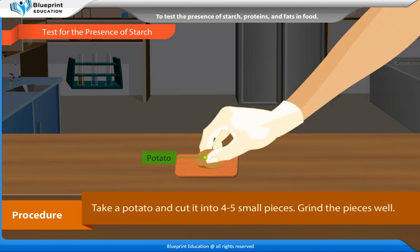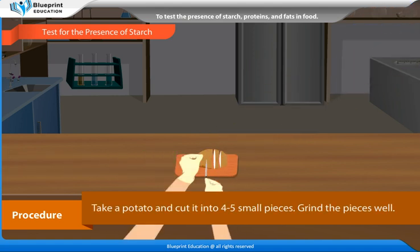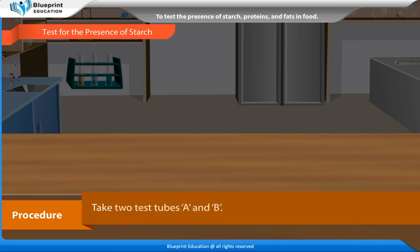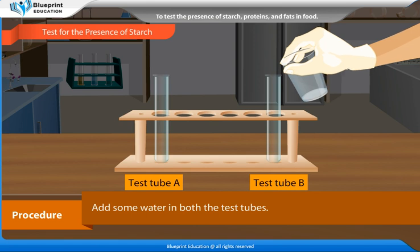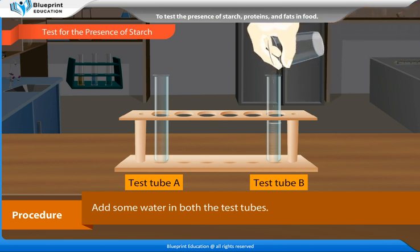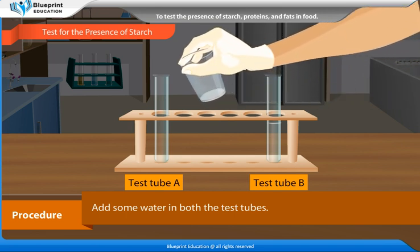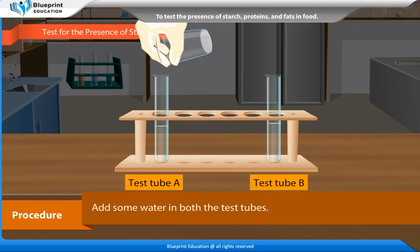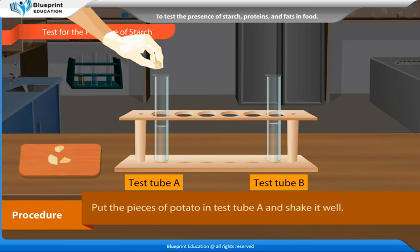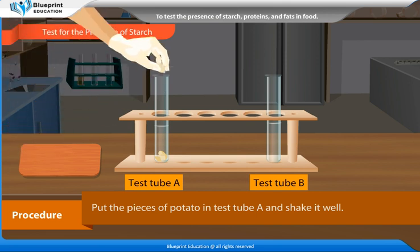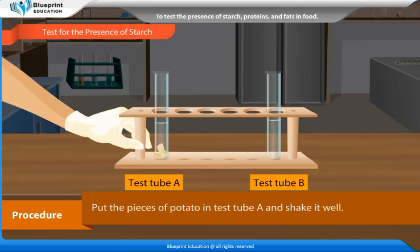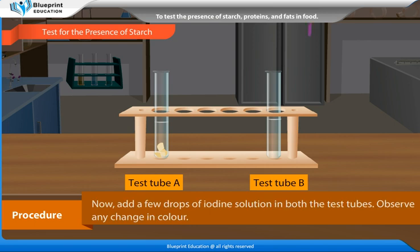Test for the presence of starch. Procedure: Take a potato and cut it into four to five small pieces. Grind the pieces well. Take two test tubes A and B, and add some water in both. Put the pieces of potato in test tube A and shake it well. Now add a few drops of iodine solution in both test tubes and observe any change in color.